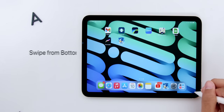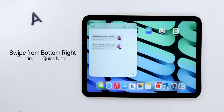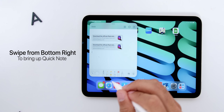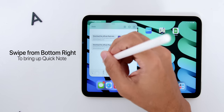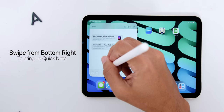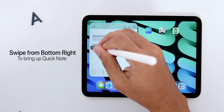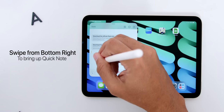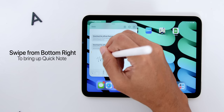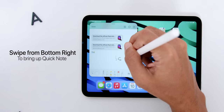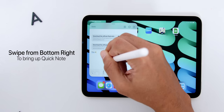If you like to take a note very quickly, you can just swipe at the bottom right of the screen where it brings up the Quick Note, where you can either use the Apple Pencil or just type in a note. Once you hit Done, you can bring it back at any point of time and it brings back where you left off, since it is already saved in your Notes app.